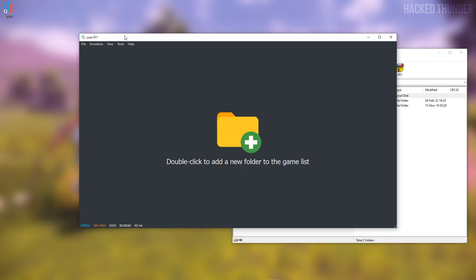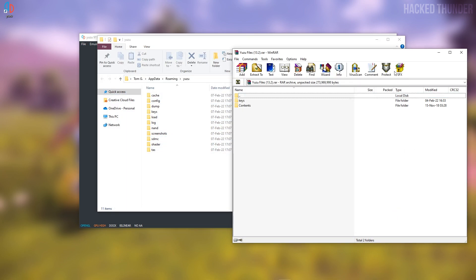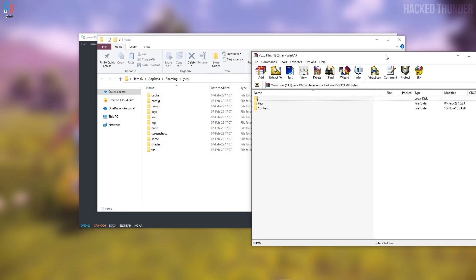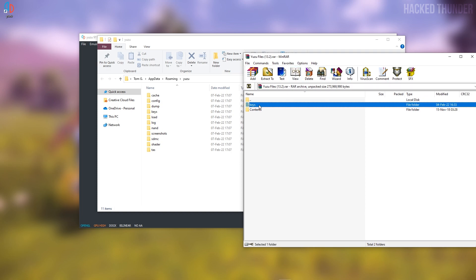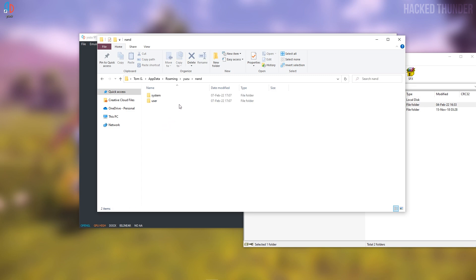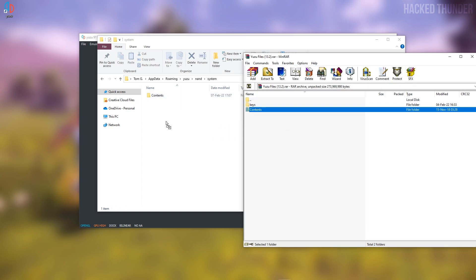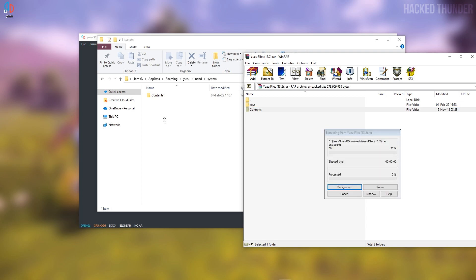Go back to Yuzu, click on File, then Open Yuzu Folder. Now go back to your two folders and drag the keys folder into this Yuzu folder. Now go to NAND, then go to System, and drag the contents folder into this folder.